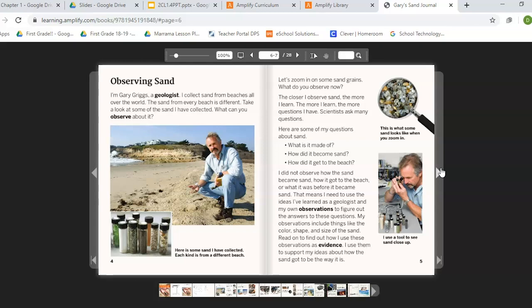Scientists ask many questions. Here are some of my questions about the sand: What is it made of? How did it become sand? How did it get to the beach? I did not observe how the sand became sand, how it got to the beach, or what it was before it became sand. That means I need to use ideas I've learned as a geologist and my own observations to figure out the answers. My observations include things like color, shape, and size of the sand. I use them to support my ideas about how the sand got to be the way it is.